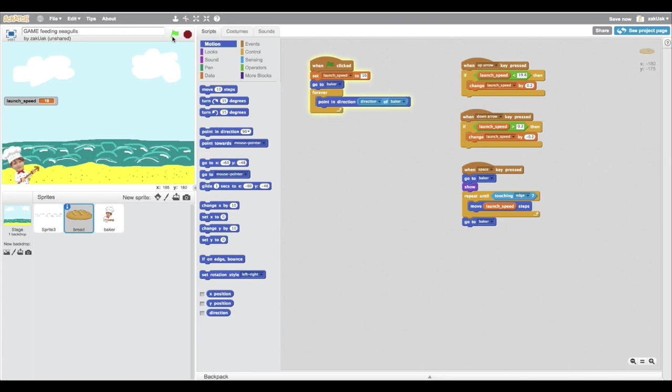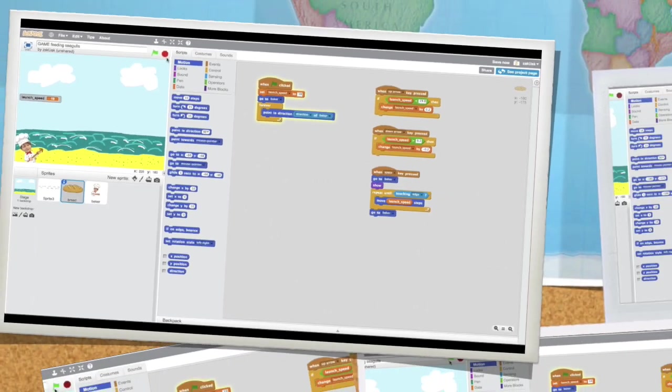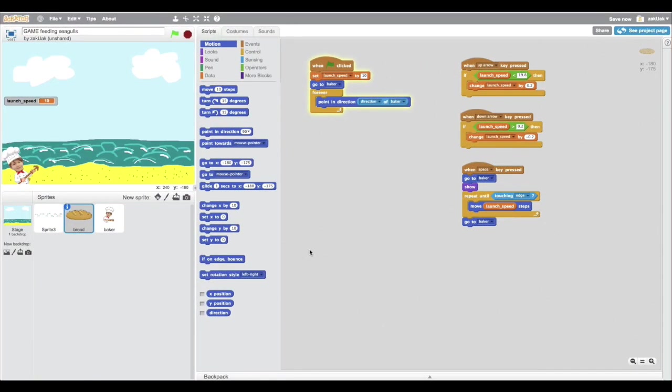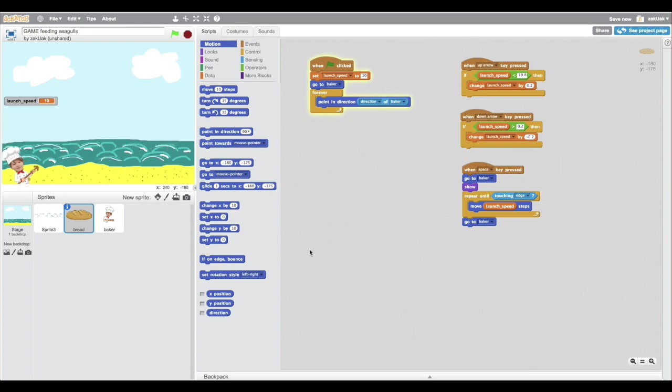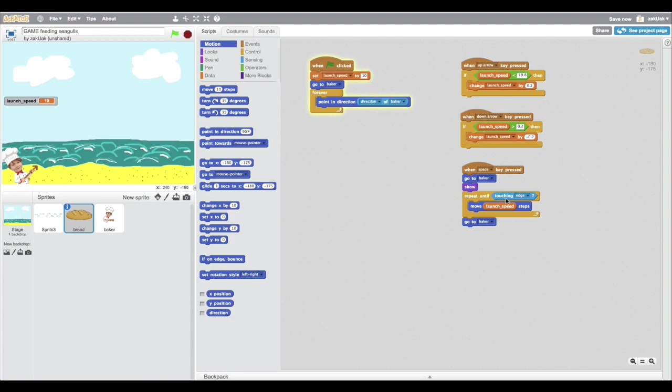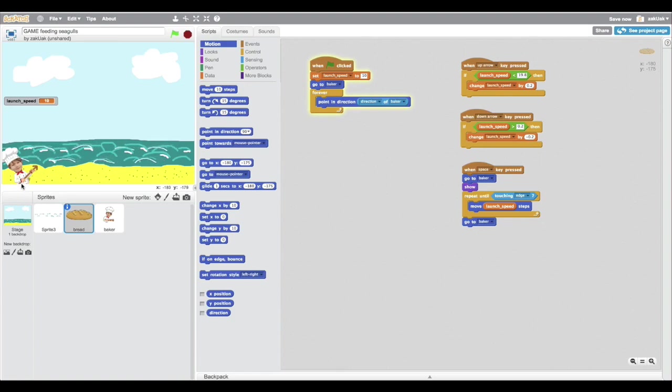For some reason the bread is not going out. Let me figure out what's wrong. Honestly this took me a pretty long time to solve this problem. But the problem was actually just because the bread was touching the edge. So it is touching the edge in this position and you cannot see it because it is behind the baker. So now let's fix it.